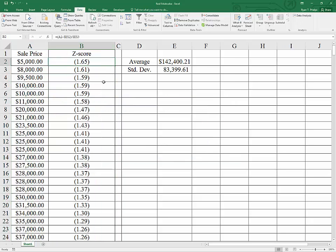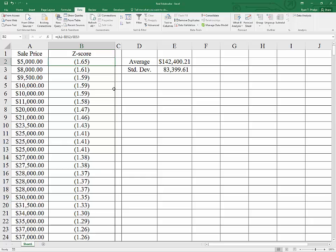and we can see that on the low end, the sale price $5,000 is 1.65 standard deviations from the mean. This is not considered to be an outlier.